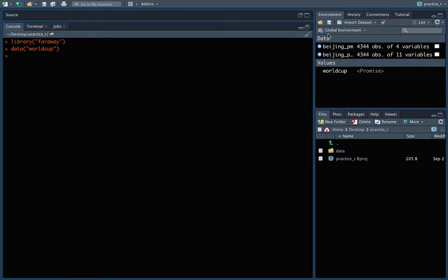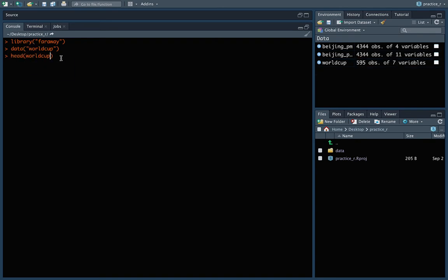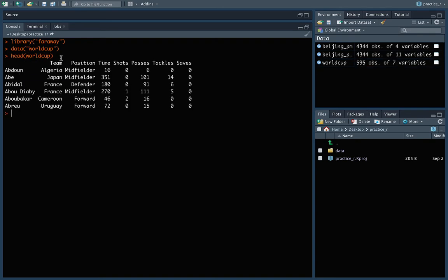Now, you can see over here that I've got that added in. And right now, it's just something called a promise. It won't actually load this in until we're ready to use it. So if this were something really big, that might save us a little bit of time on our computer right now, especially if we ultimately never used it. But as soon as we start using it, we'll see it. So let's come back over here and print that out. We'll use head of WorldCup.